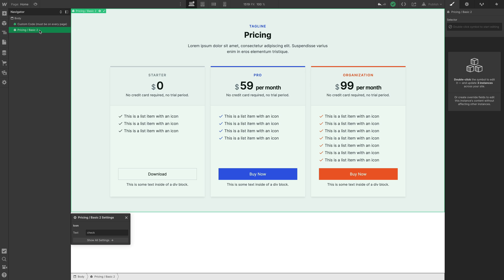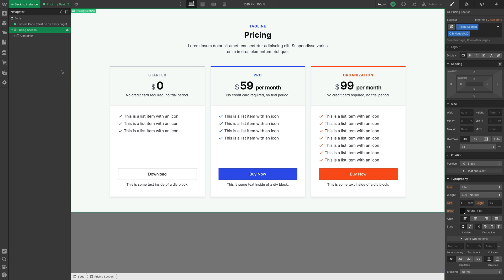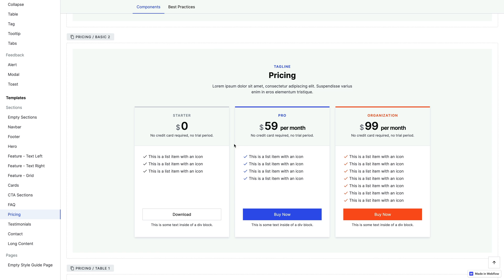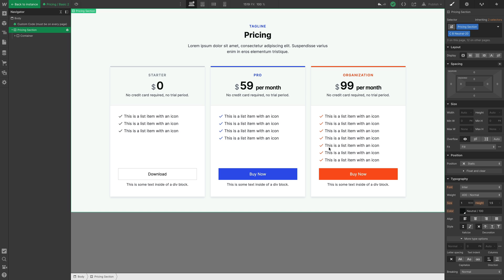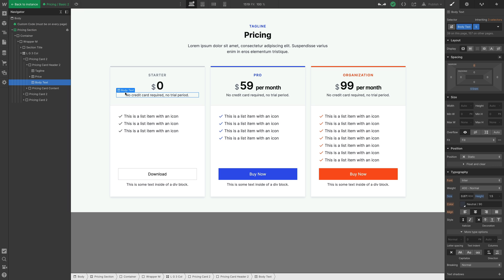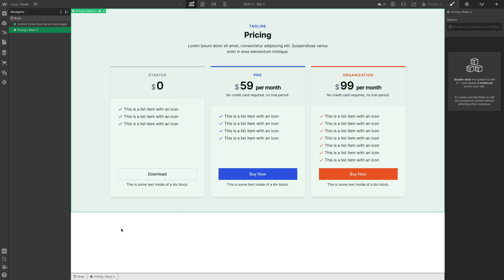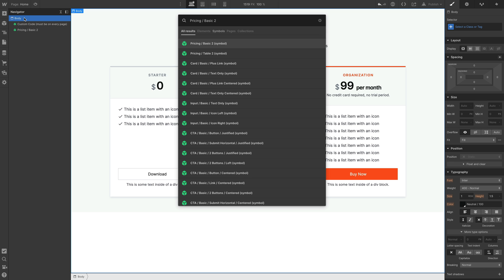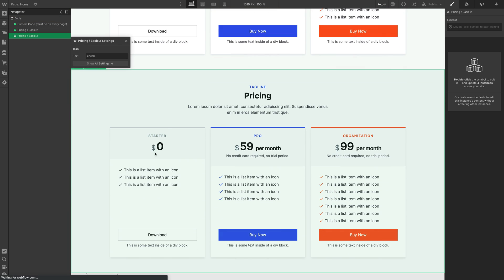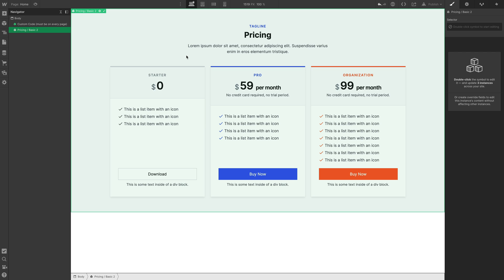A very important concept of components is that you have an instance of the component on the page and also a master version. When you press Edit or double-click on the component, you go to the master definition. If you make changes there, it will result in changes in all of the component instances. For example, if you delete the body text under the option for $0, any future instance of 'pricing basic 2' won't have that text.